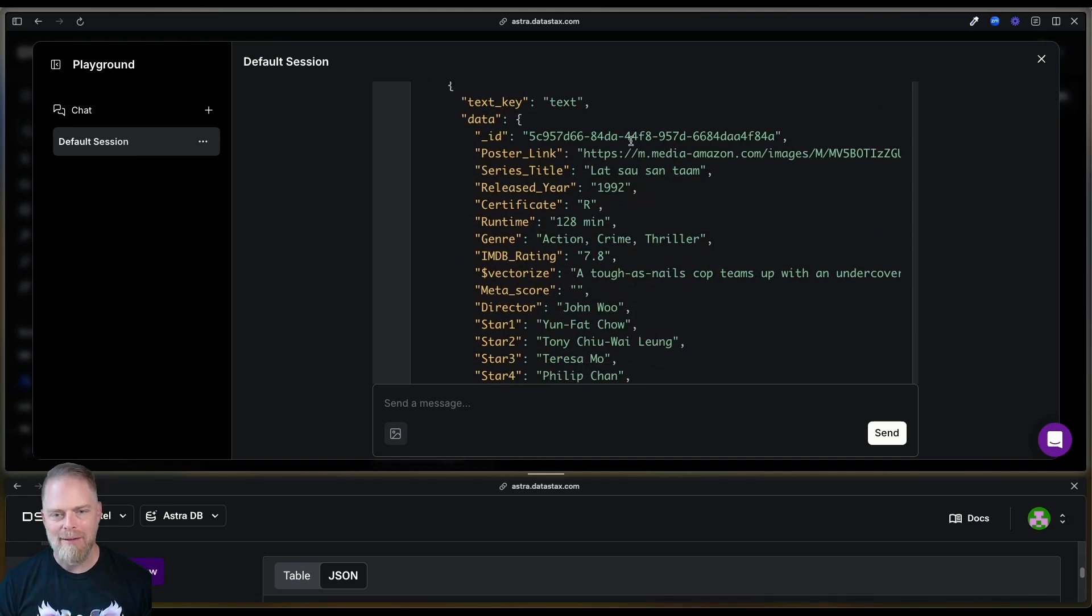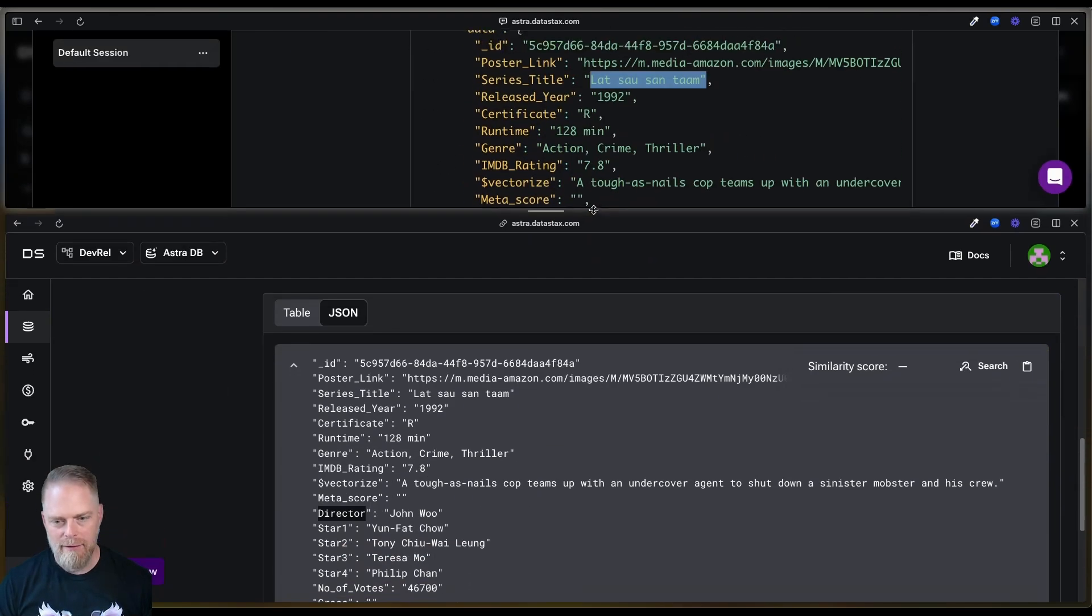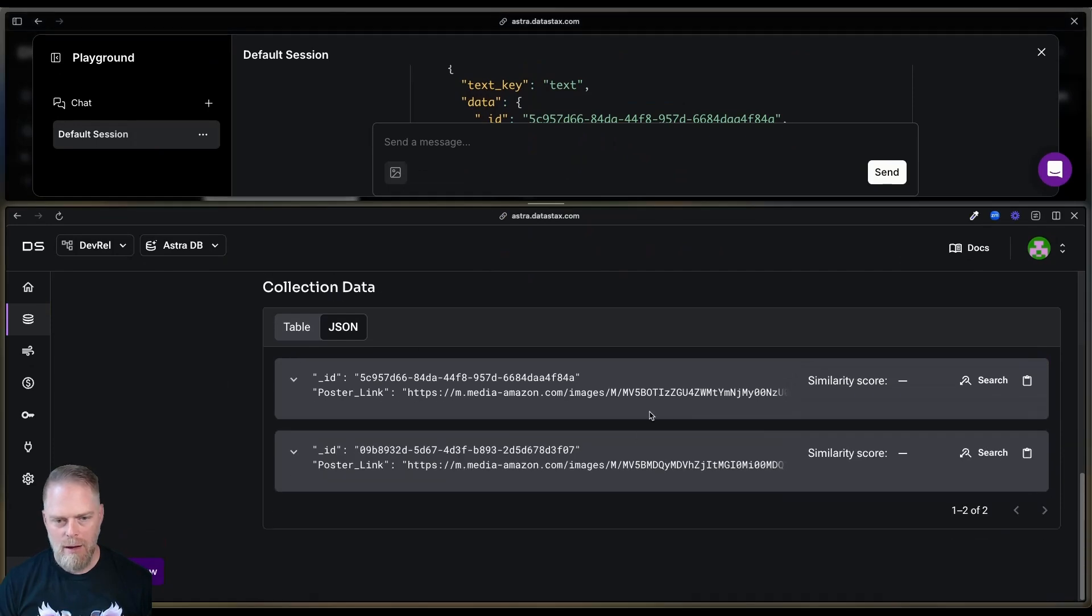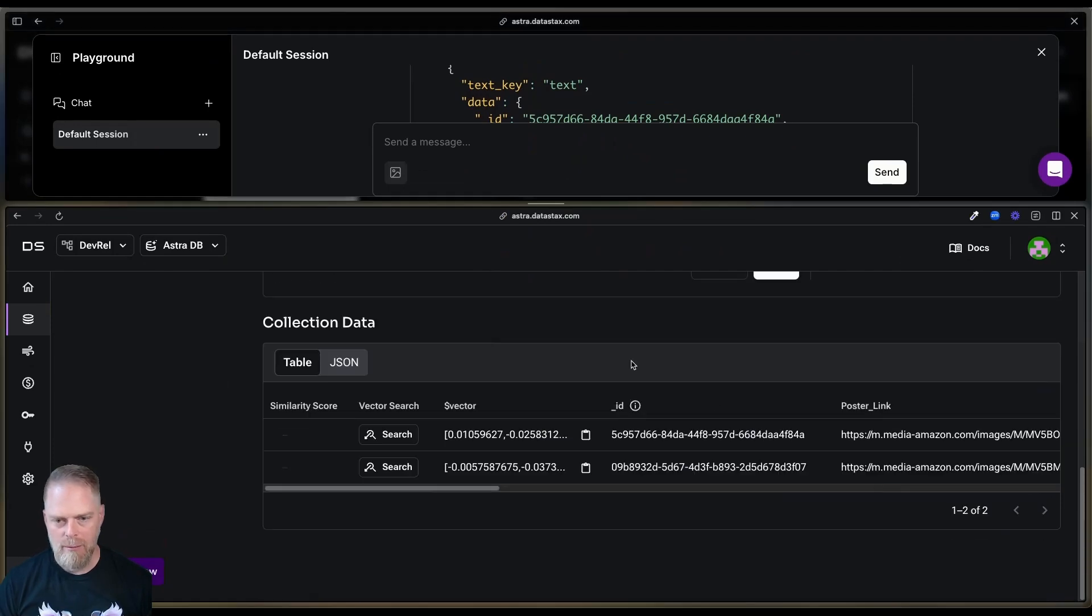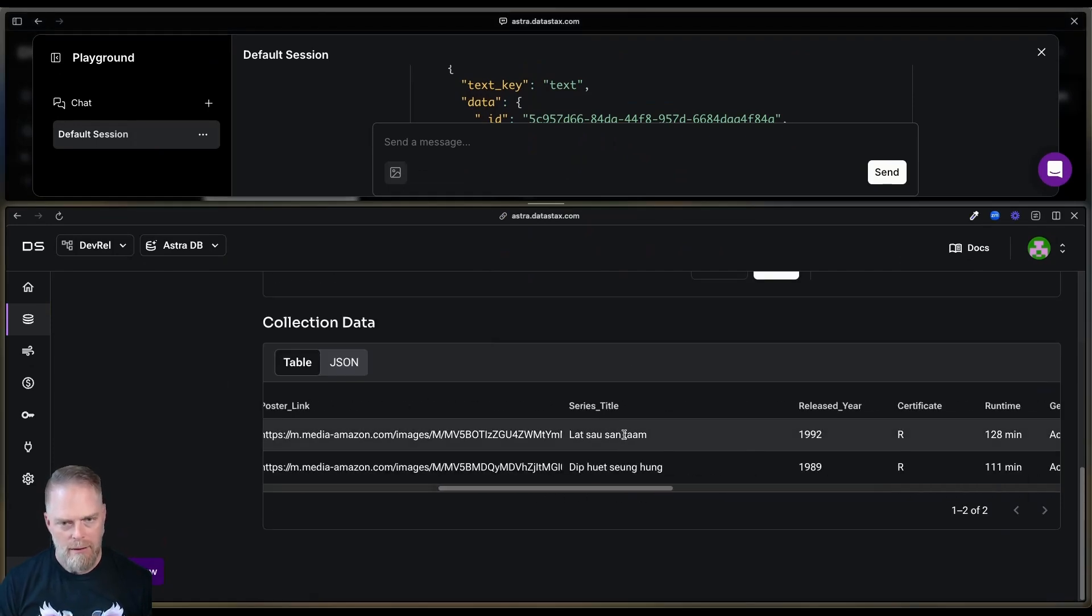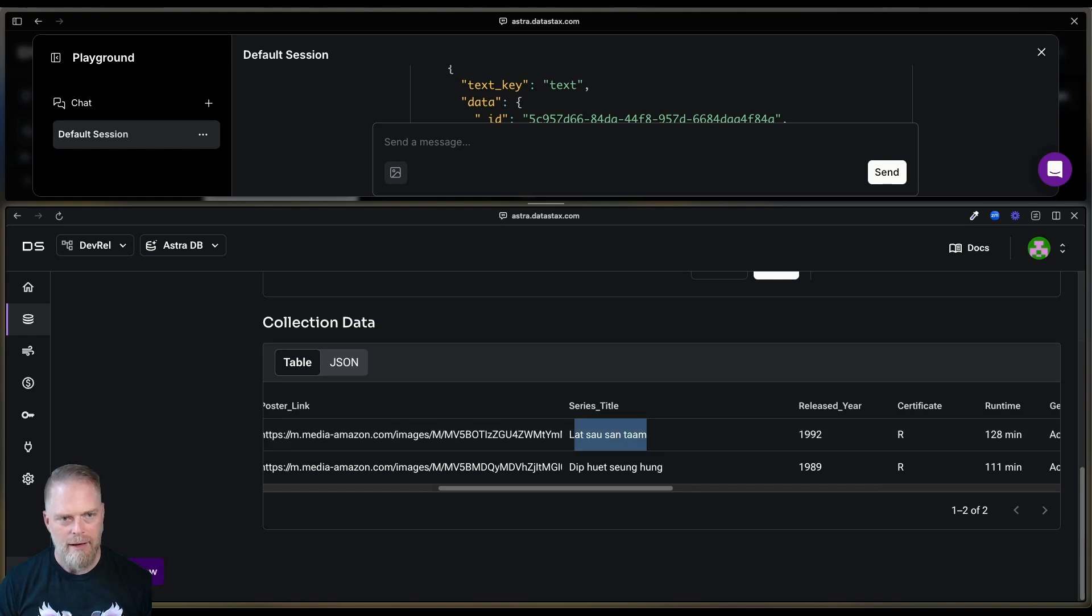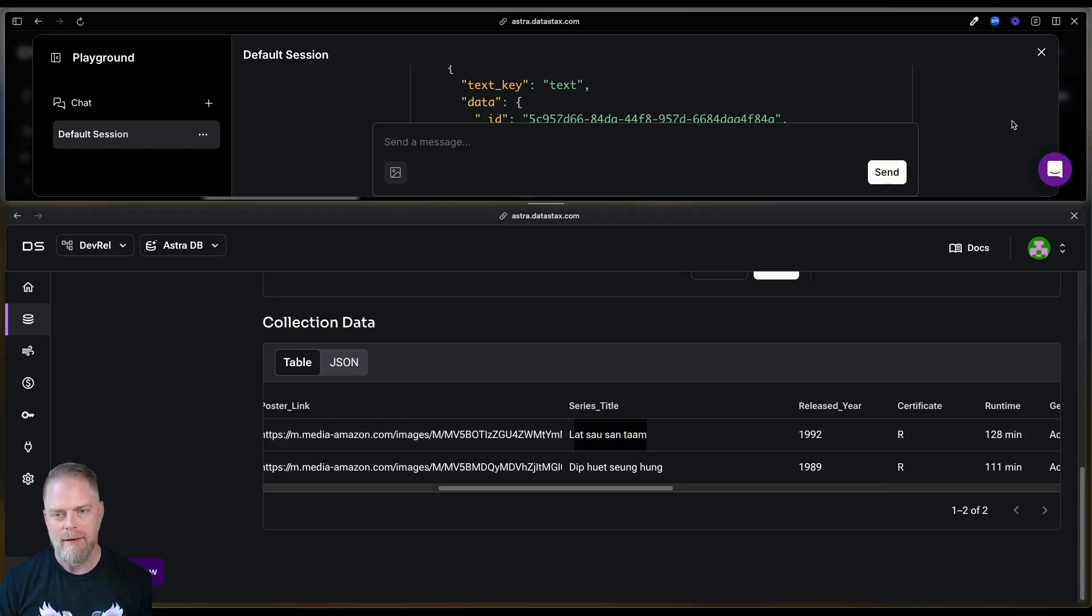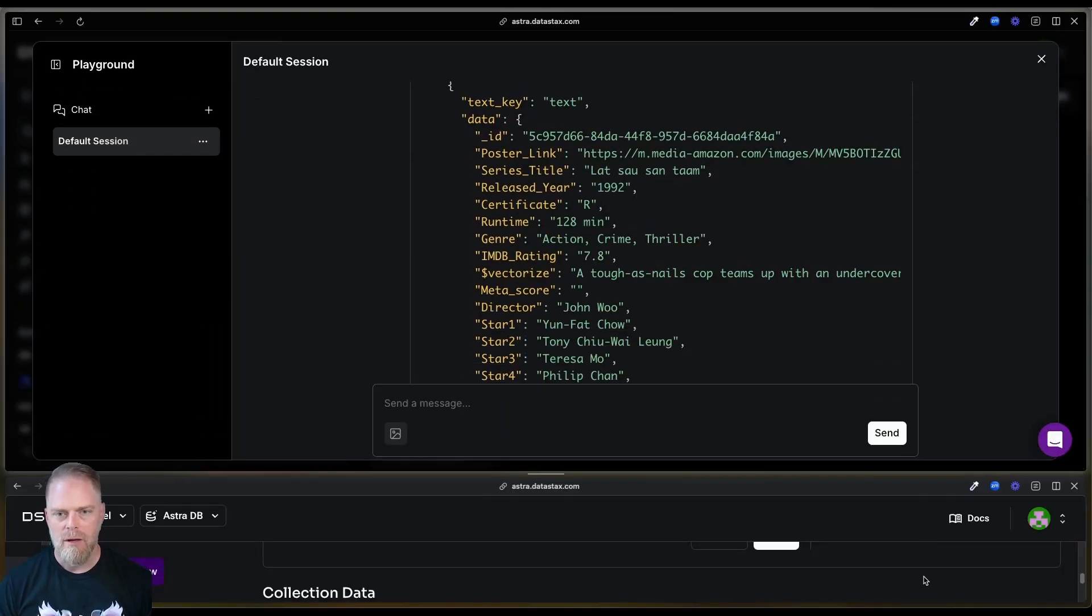that we saw. If I go back to table mode here, table mode, right there. That's the title of that one. I can't say that I can pronounce those, but that is what it's pulling out here. So, it's pulled that information out.